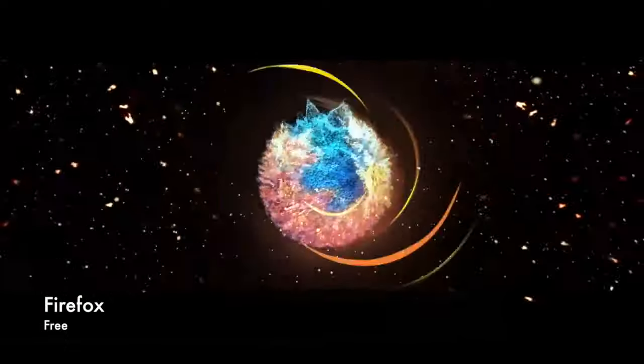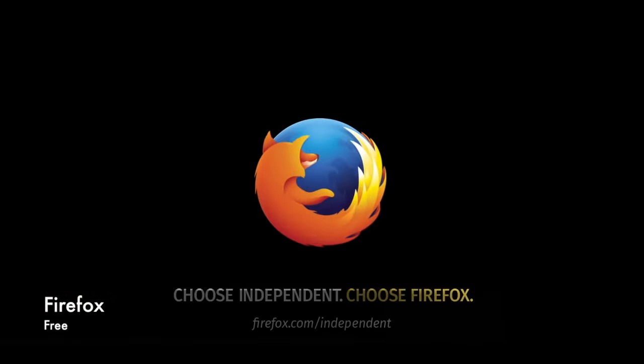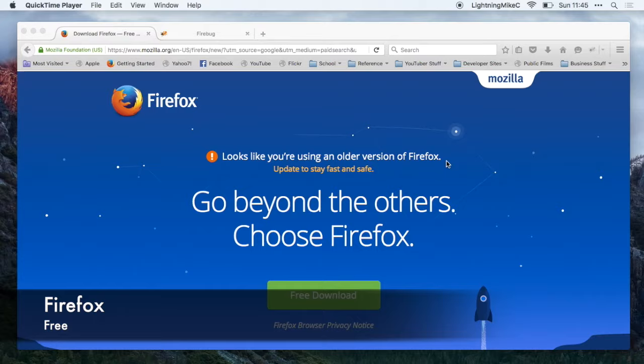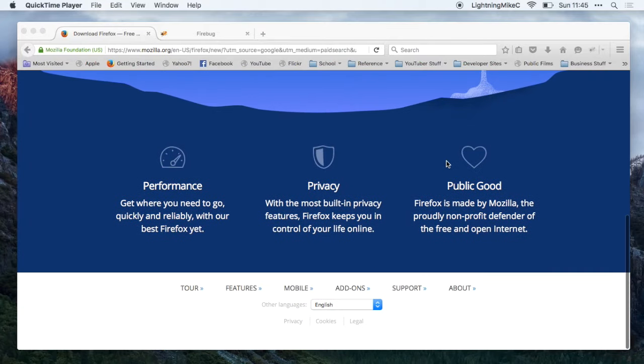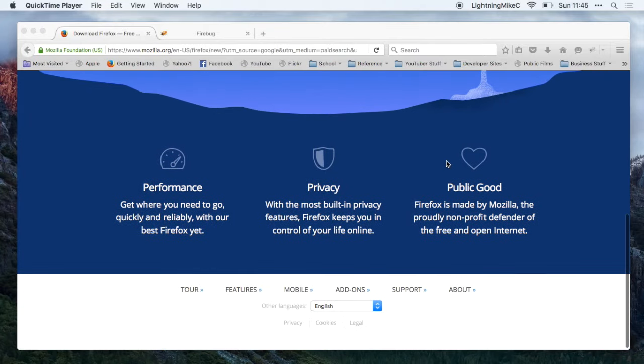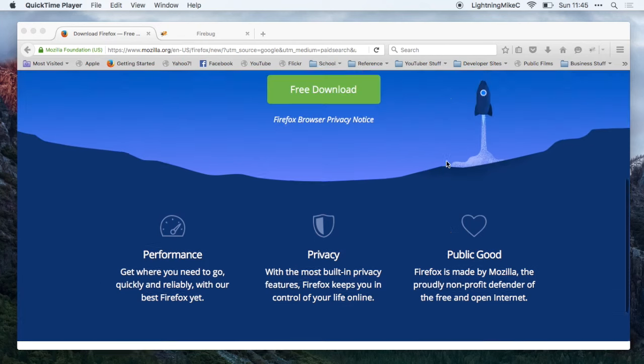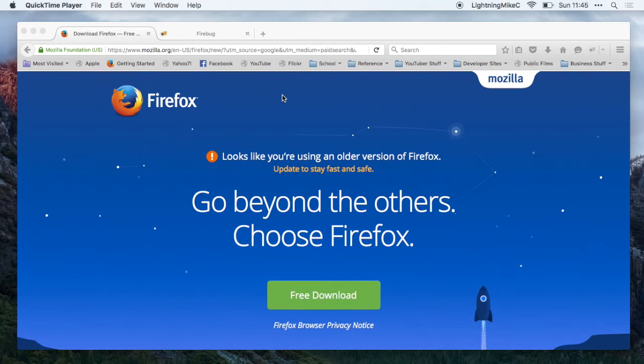Next application is Mozilla Firefox. Firefox is known by its performance, privacy and to some web developers for its add-on Firebug.